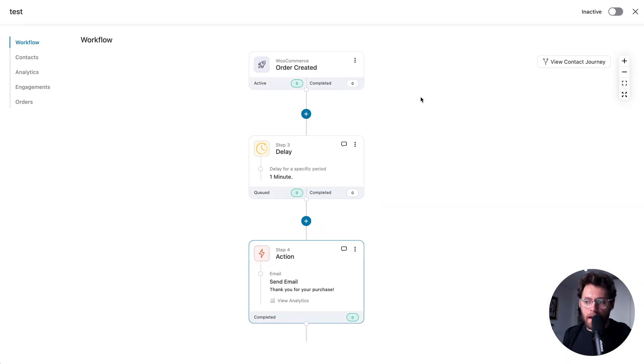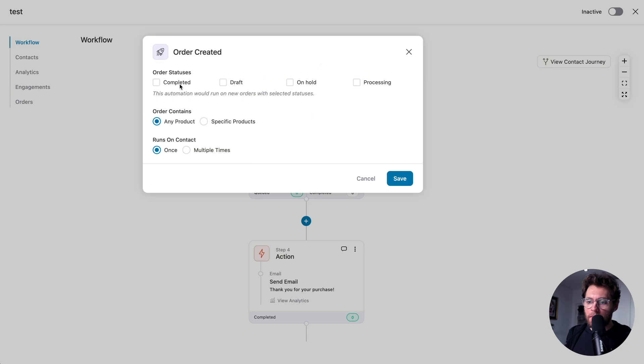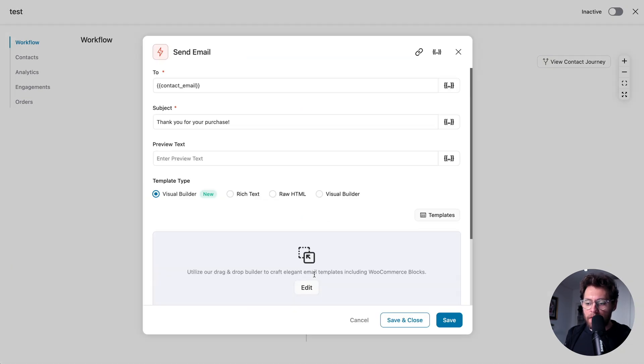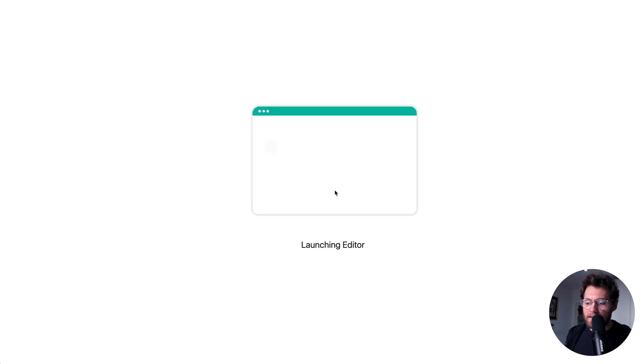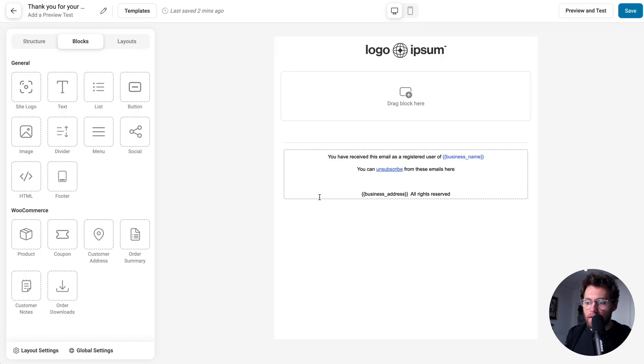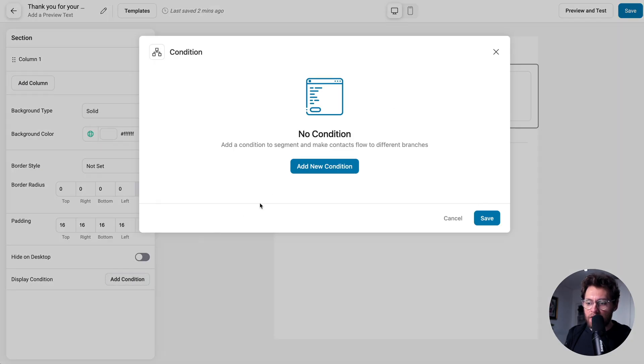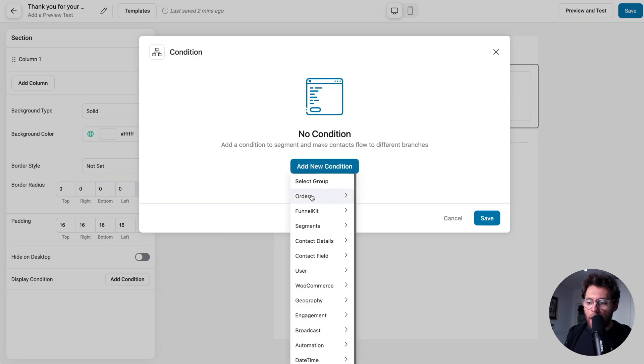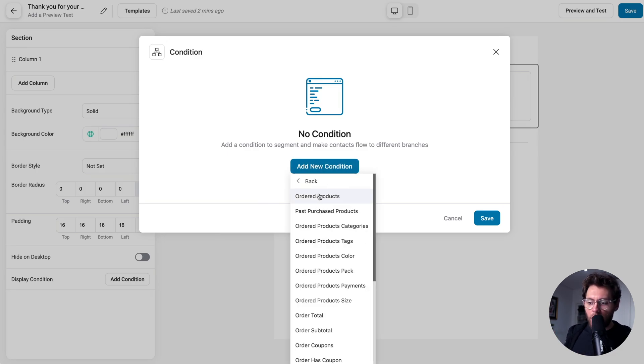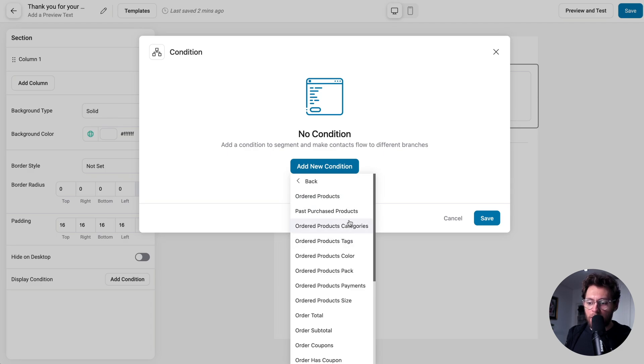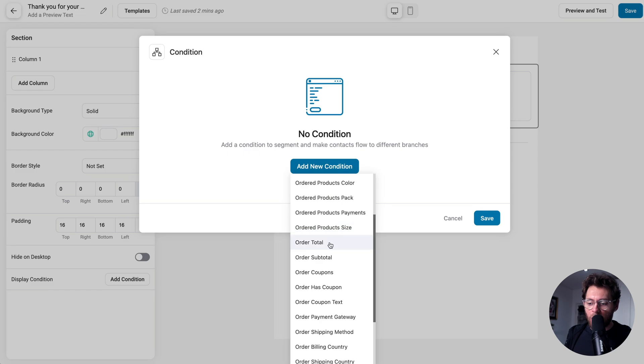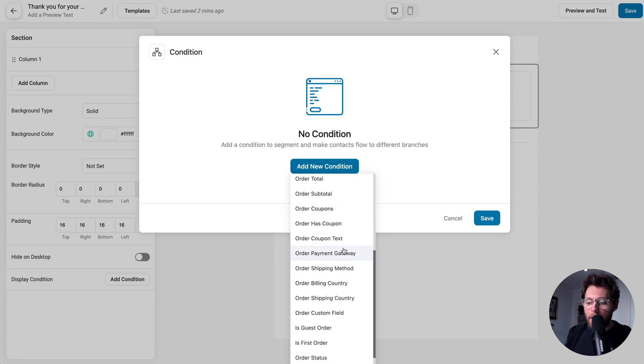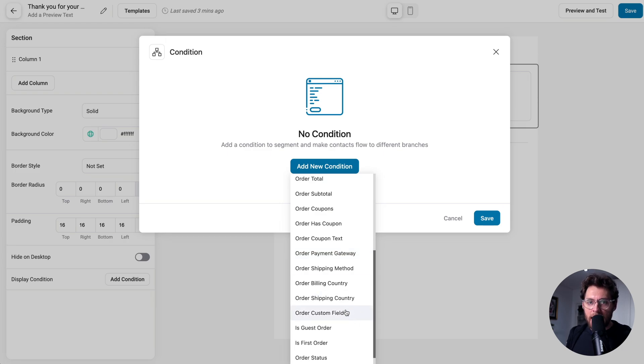Here's a second automation that I've set up that triggers when somebody makes an order in our store. We'll wait a minute, and then we send them a thank you email. And if I click to design this email, and I select this section, and then click Add Condition, and then Add New Condition, now I can set conditions based on the order that they just made in our store. What products did they just buy? What are the product tags for those products? What product categories are the products in? What was the order total? What coupon codes did they use? What payment gateway did they use to purchase? You can even set conditions based on custom order meta.